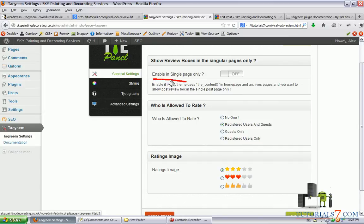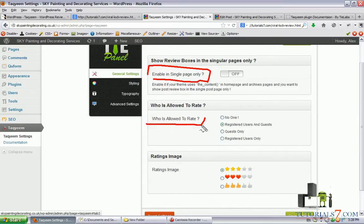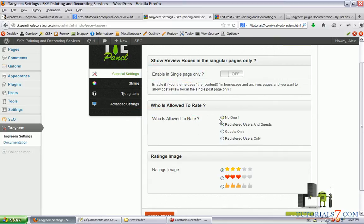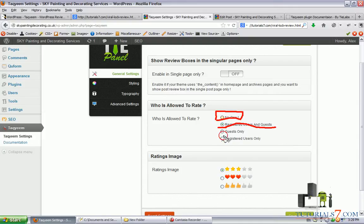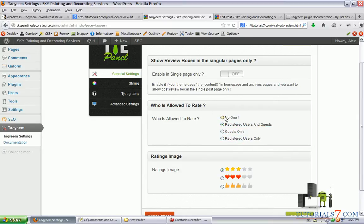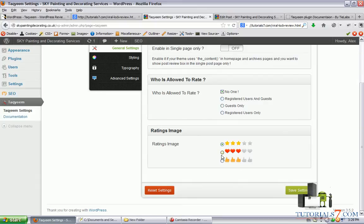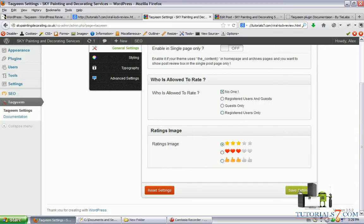You can enable this plugin in single posts only. You can also set up the role who is allowed to rate so you can set up to no one. Only you can rate some products, registered users, guests only or registered users only. So let's click on no one currently and you can select the images. I like the stars images so we will leave the stars images as default.